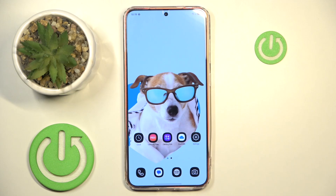Hello, in this video I'll show you how to find and enable the equalizer on the Samsung Galaxy S25+.